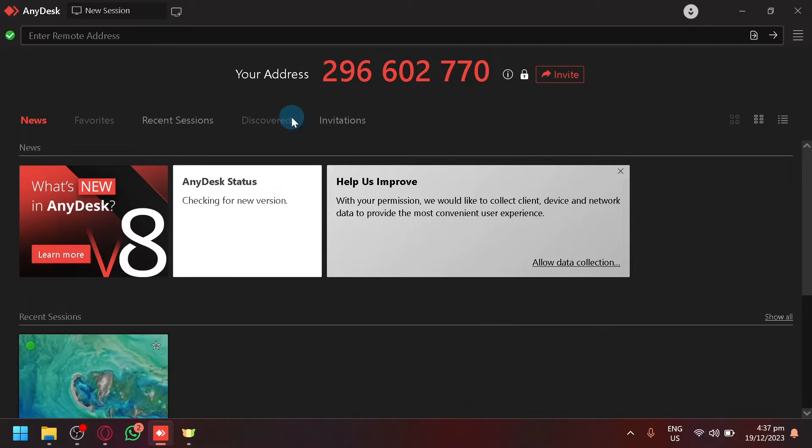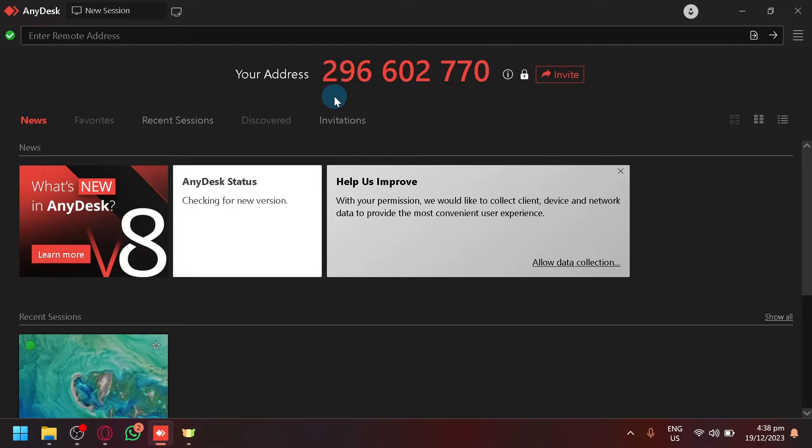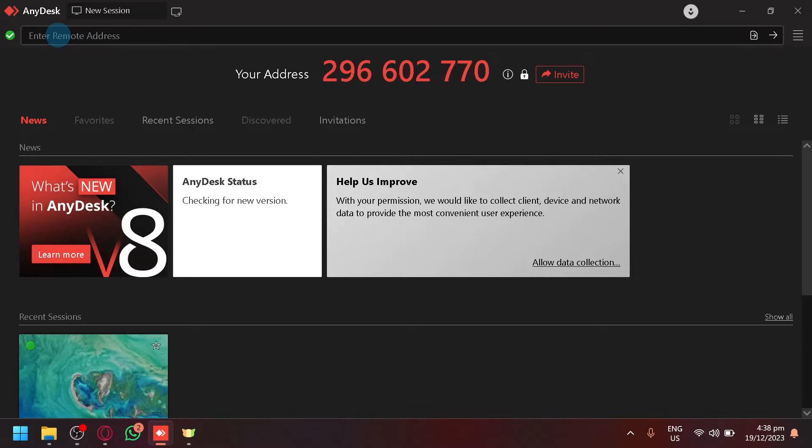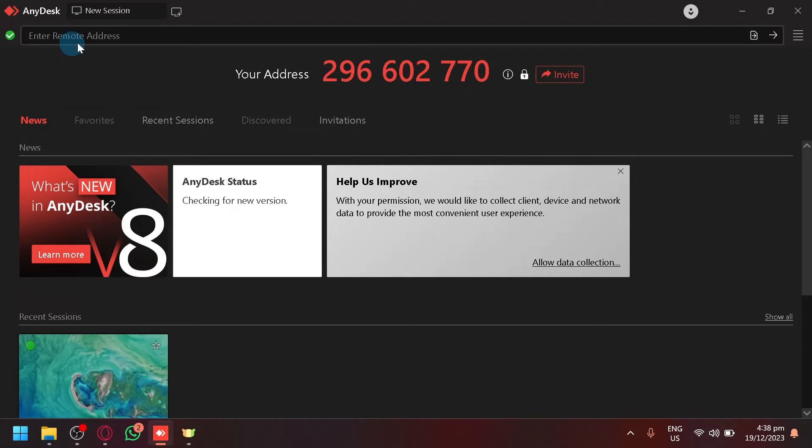First things first, you're going to share the address to whomever you would like to access it. So for example, you have a friend from another place. You're going to give them your address over here and they will enter it on their remote address field.